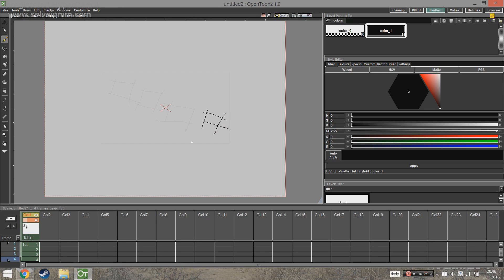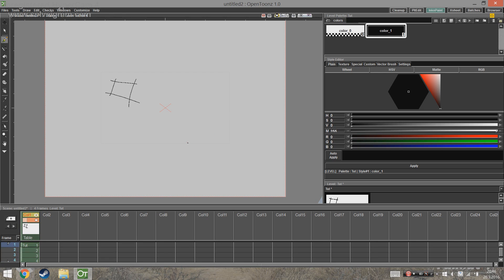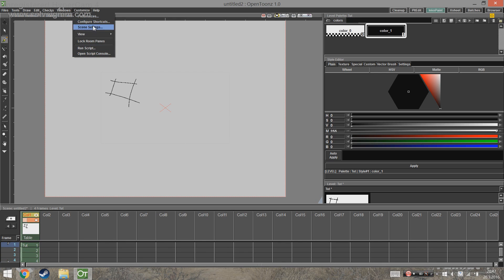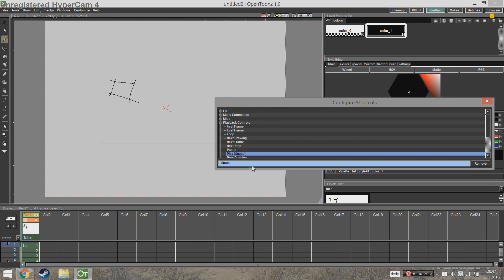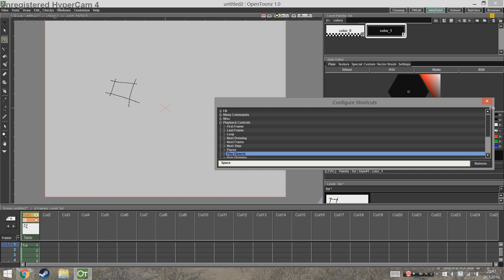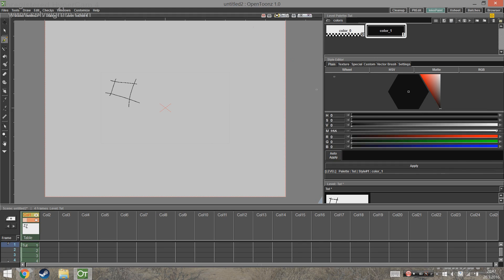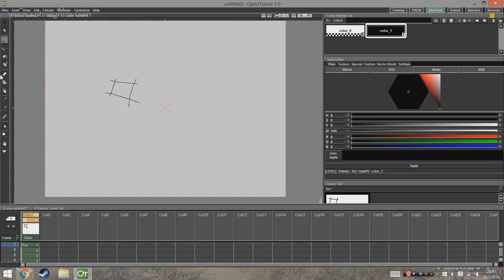Now if you don't want to scroll up and down the Xsheet with your arrow keys, what you can do is go to Configure Shortcuts. There go to Playback Controls and set the Play to be any key that you want. I've set it to Space and I'm going to keep it that way. Now when you go out of the window and press the key that you chose, it should play the animation.